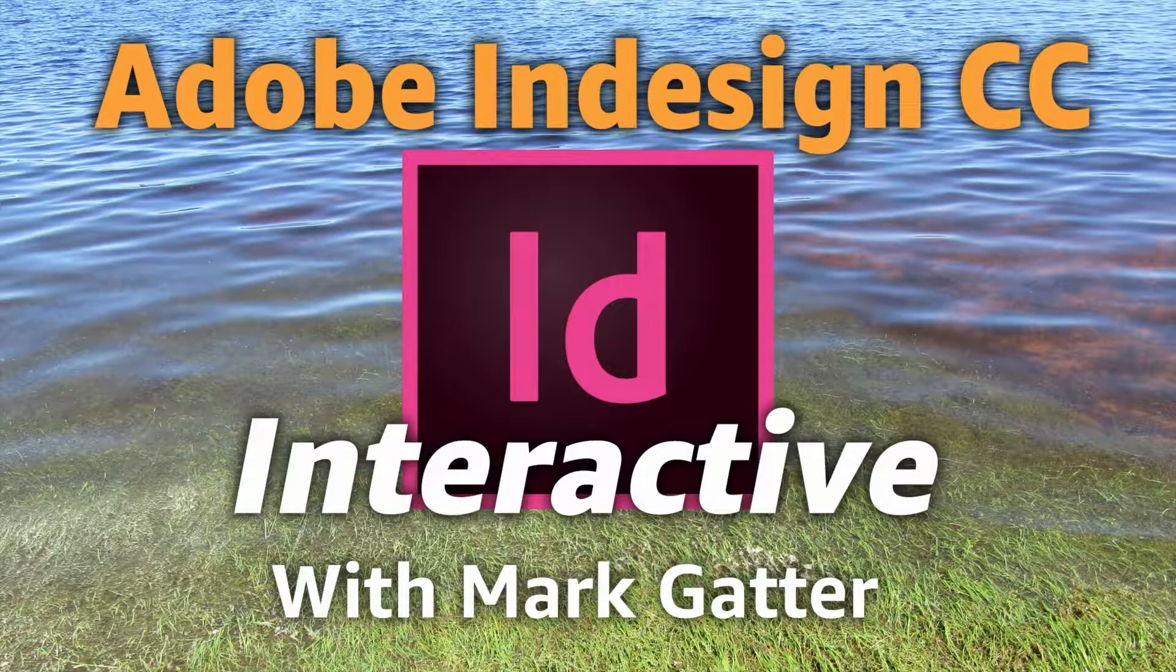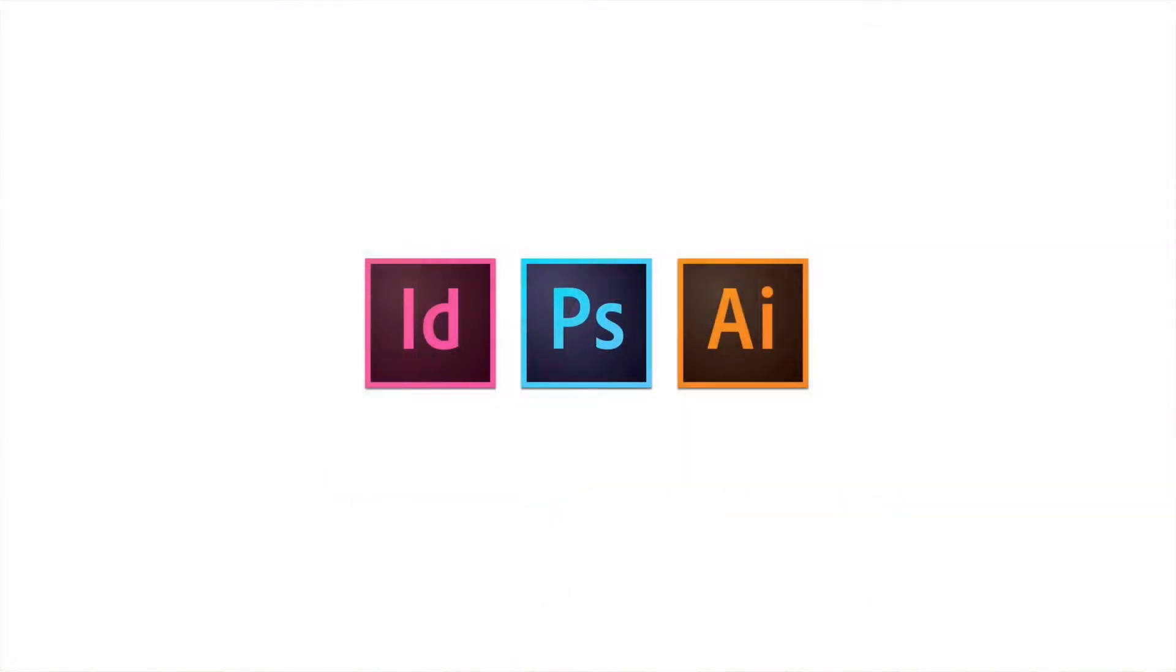I've got the ACE qualification in InDesign, Photoshop, and Illustrator. I'm also an ACI, Adobe Certified Instructor.